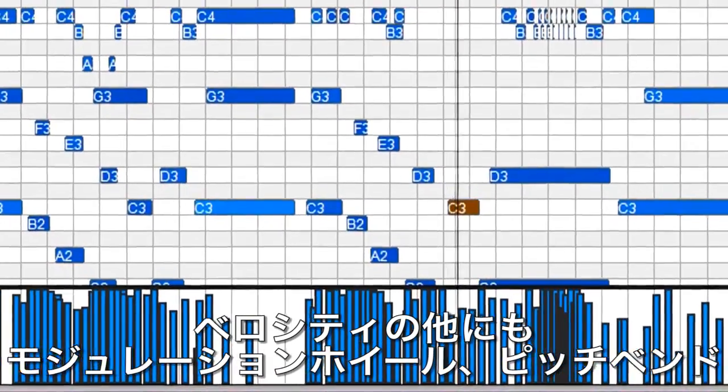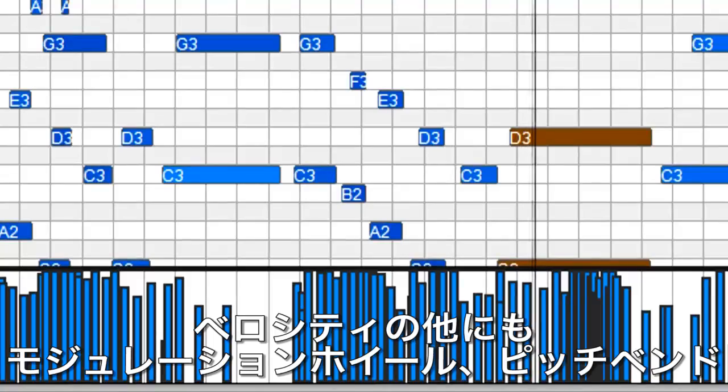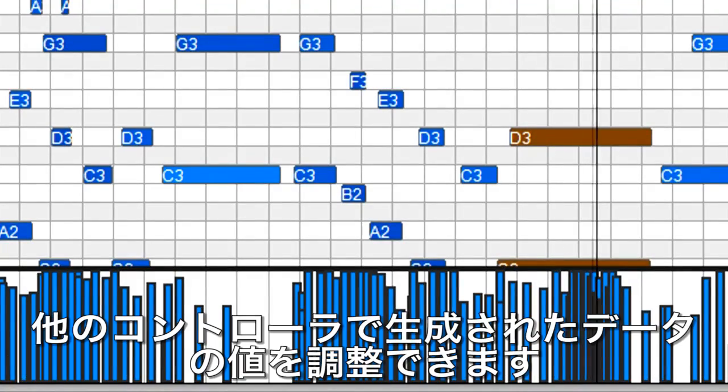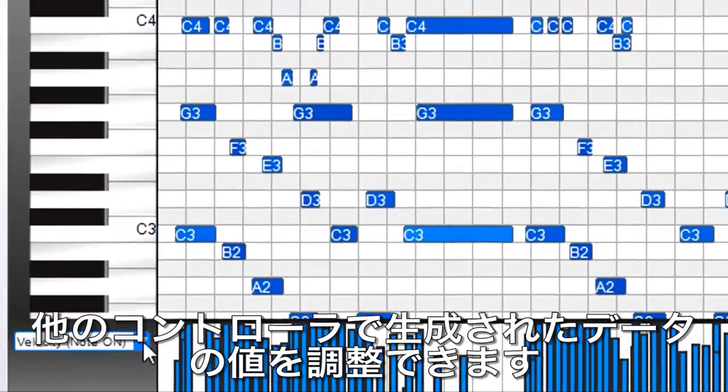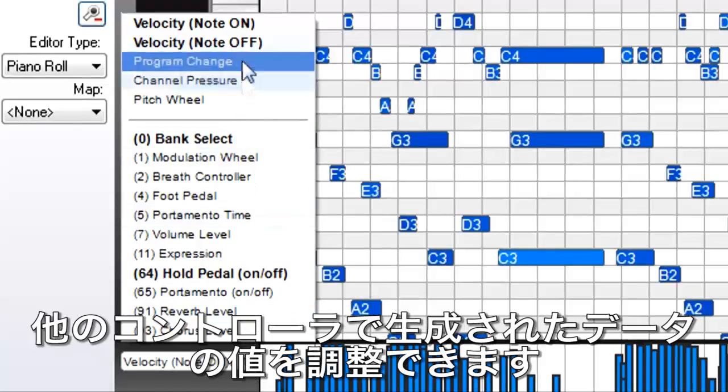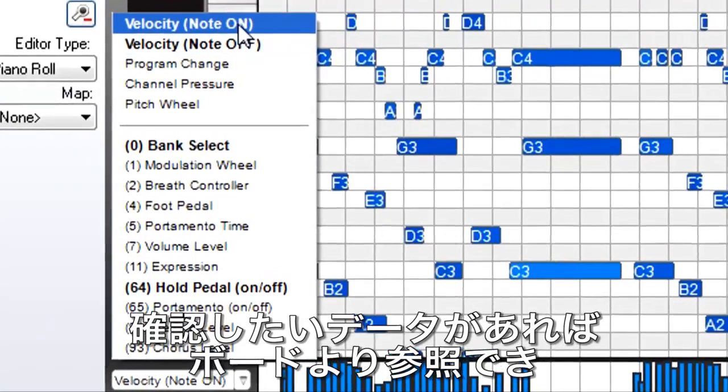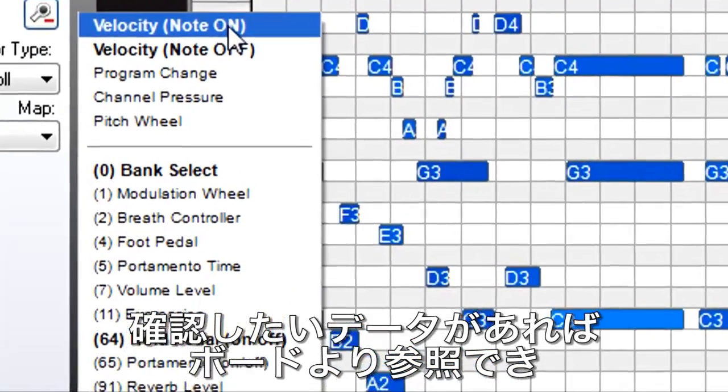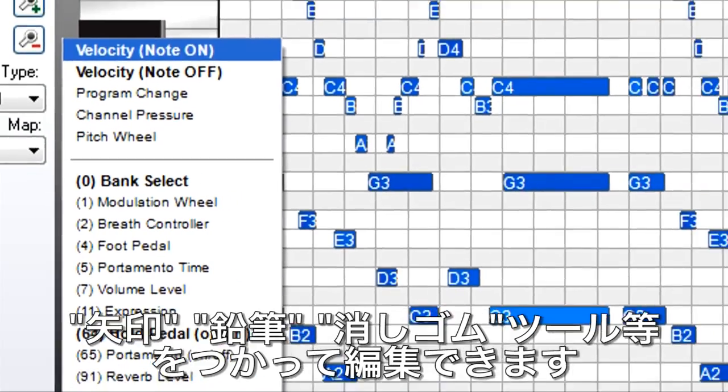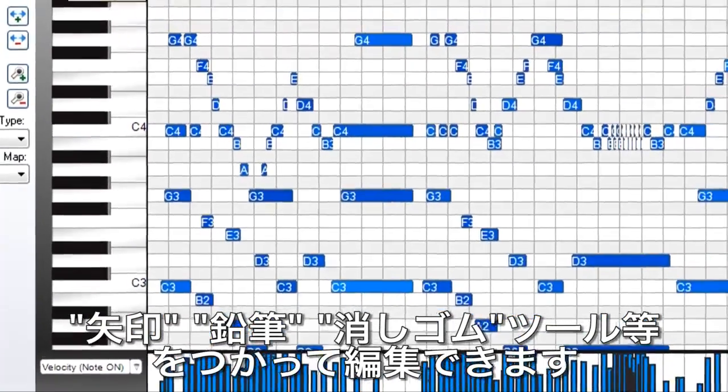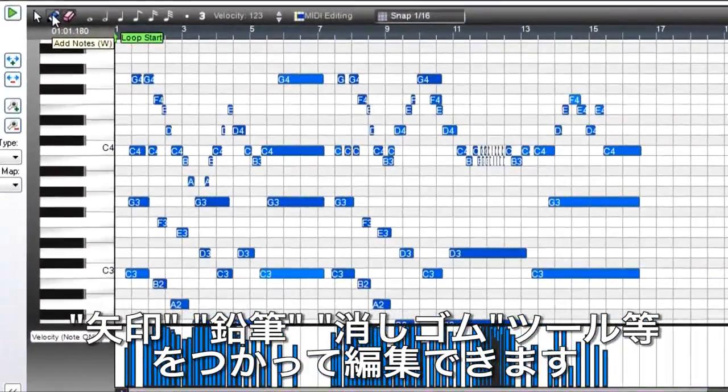There's even a strip along the bottom that shows the data produced by velocity, mod wheel, pitch bend, foot pedal, and other controls. Any existing data will be shown in bold, making it easy to choose the data you want to see. You can edit this data as well with the pencil, the eraser, and other tools.